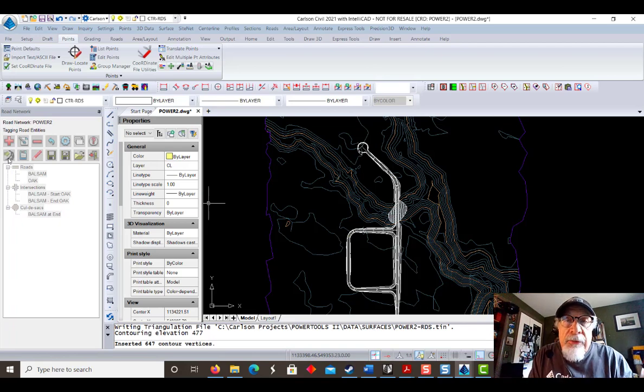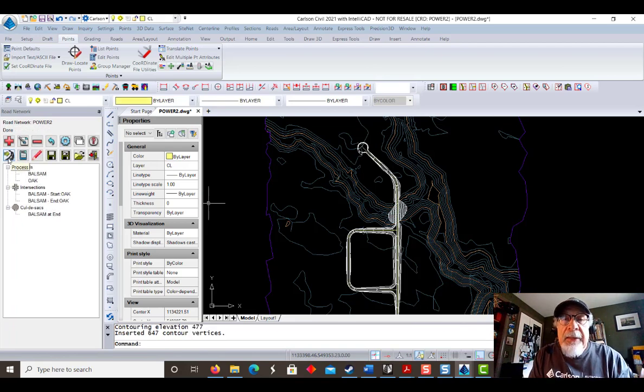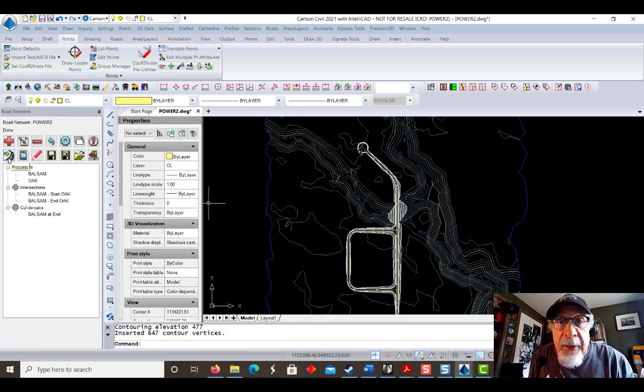So that is RoadNet. That's a power tool. Give it a try, see what you can do, keep us posted. We'll see you next month. Thanks very much.